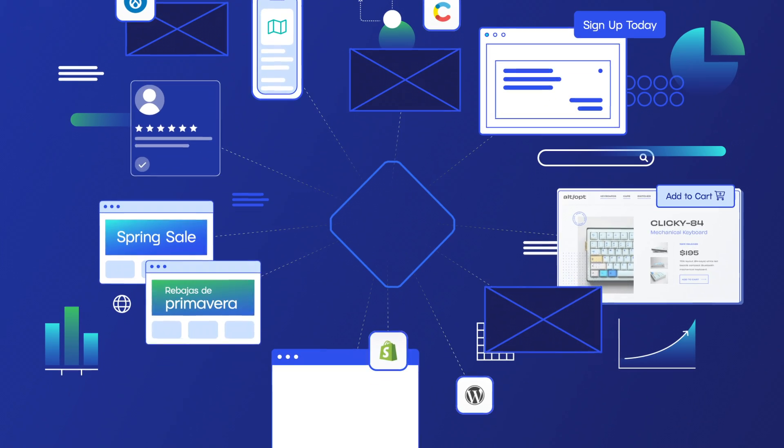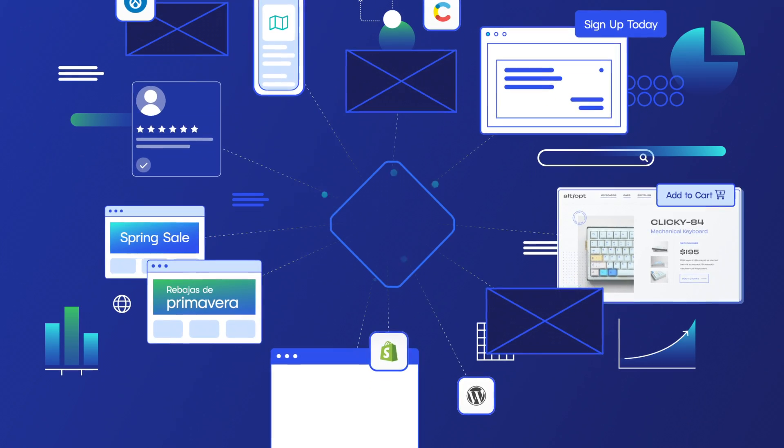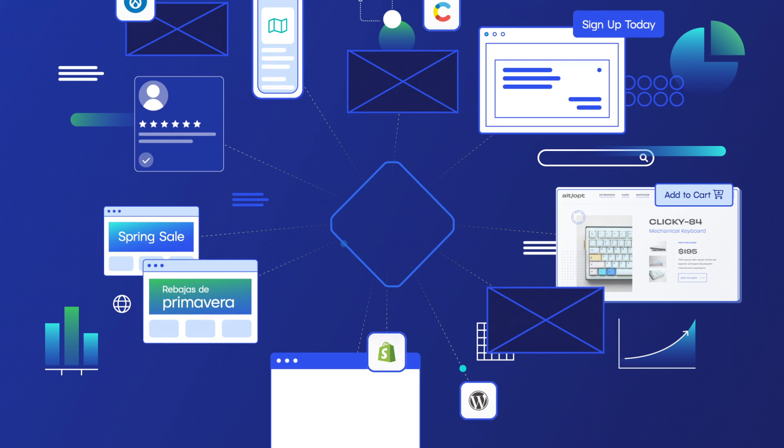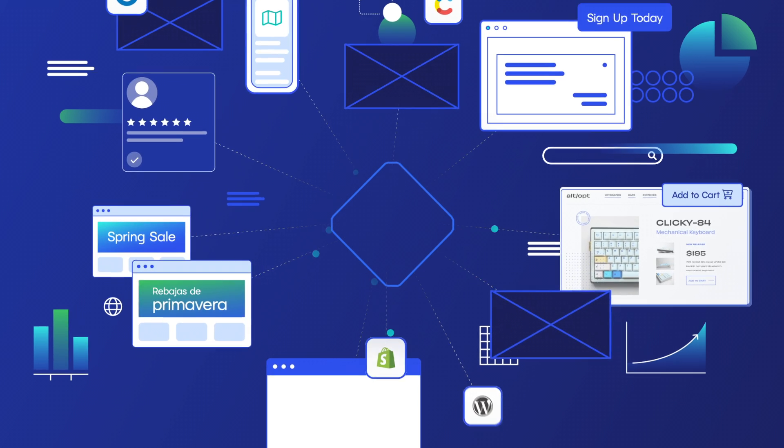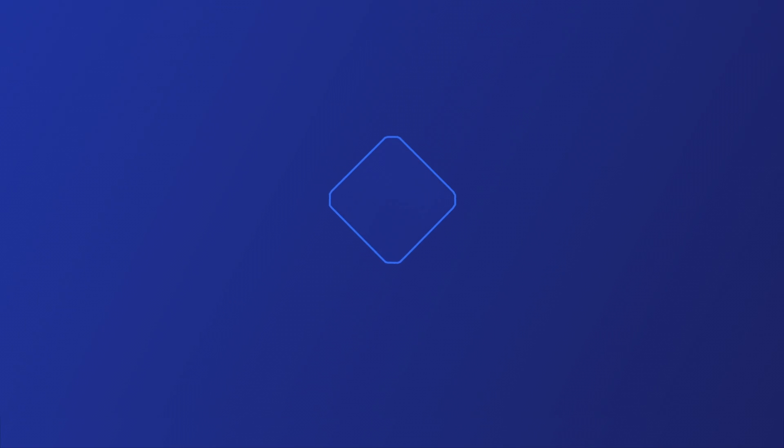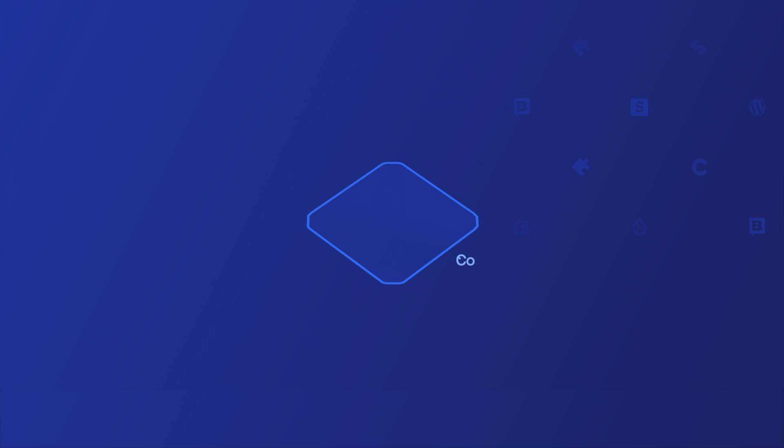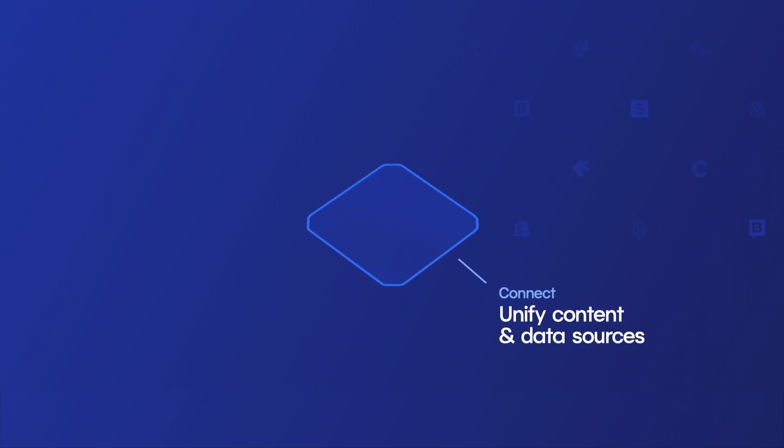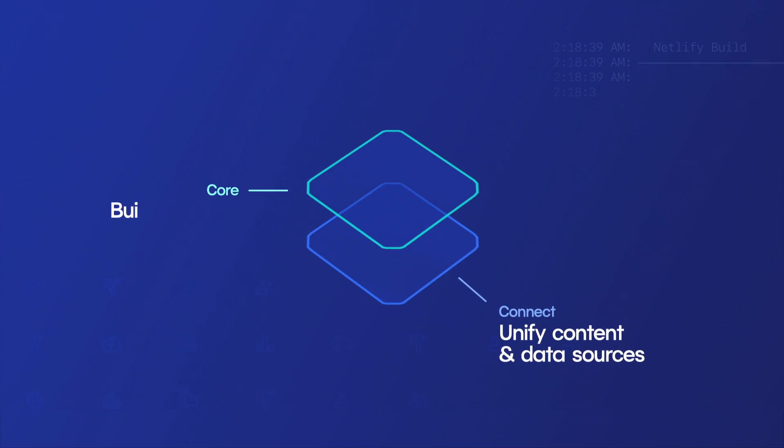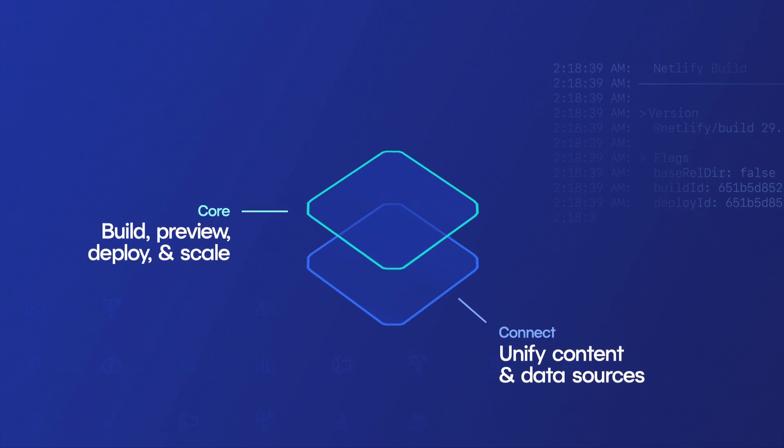Imagine having the freedom to build and scale your web and digital experiences the way you want. For the first time, there's a path to update and migrate your web stacks to composable architectures with a strategic, incremental, and modular approach.